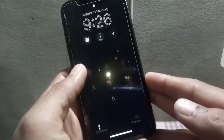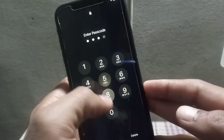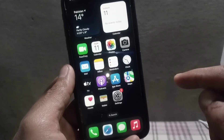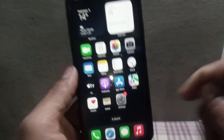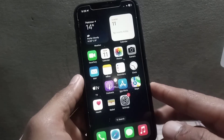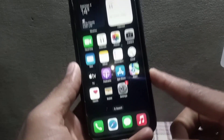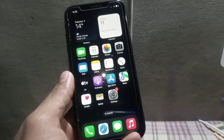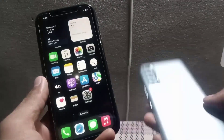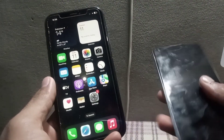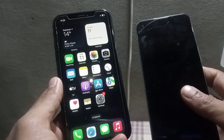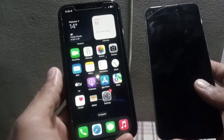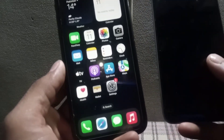Hello guys, welcome back to another video. In this video I will discuss: can you install APK apps on iPhone, on iOS devices? My answer is absolutely not, because Android and iOS devices are both different operating systems. APK apps are specially designed for Android, while iPhone uses iOS. The systems are fundamentally different and incompatible with each other's app formats.